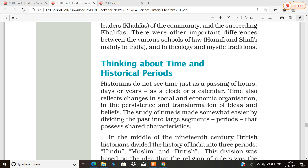We will look at how historians divide history in different ways. As you know, the medieval period, ancient period, and modern period — all three types are studied in our country as well as in the world. Some historians have divided this period in a different way. The British historians divided the history of India into three periods: Hindu, Muslim, and British.